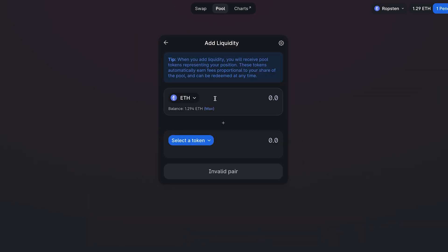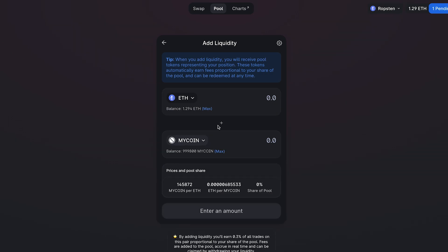The way to create the initial liquidity pool is you need to take an amount of one token and the amount of the token you created and add them together. For example, if I take an amount of Ether to match with an amount of my coin, I've now created a liquidity pool with that. Now people can sell my coin for Ether, and now people can buy my coin with Ether.